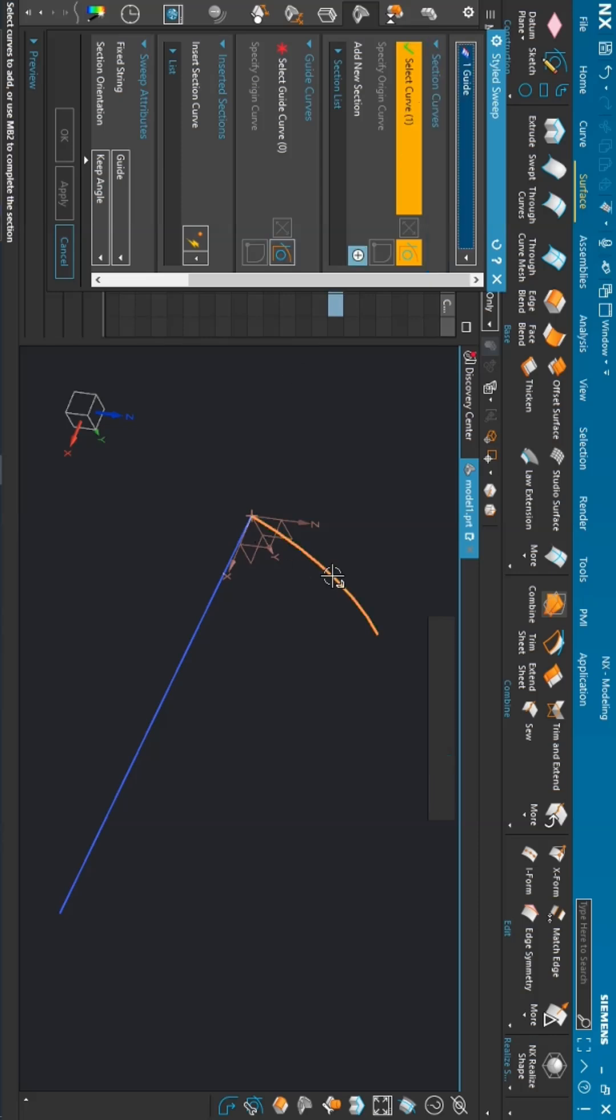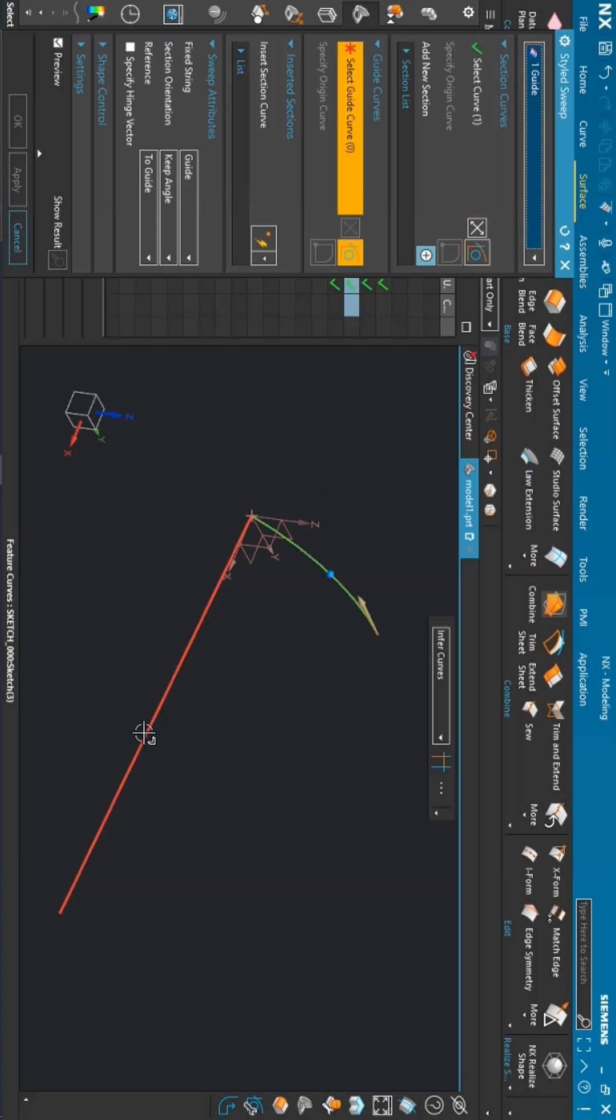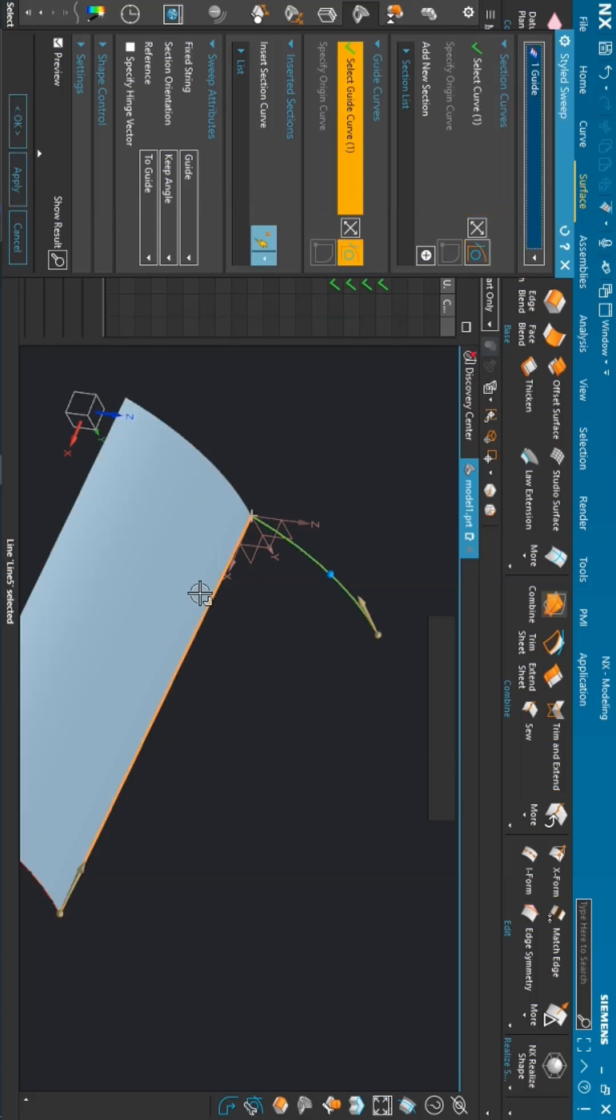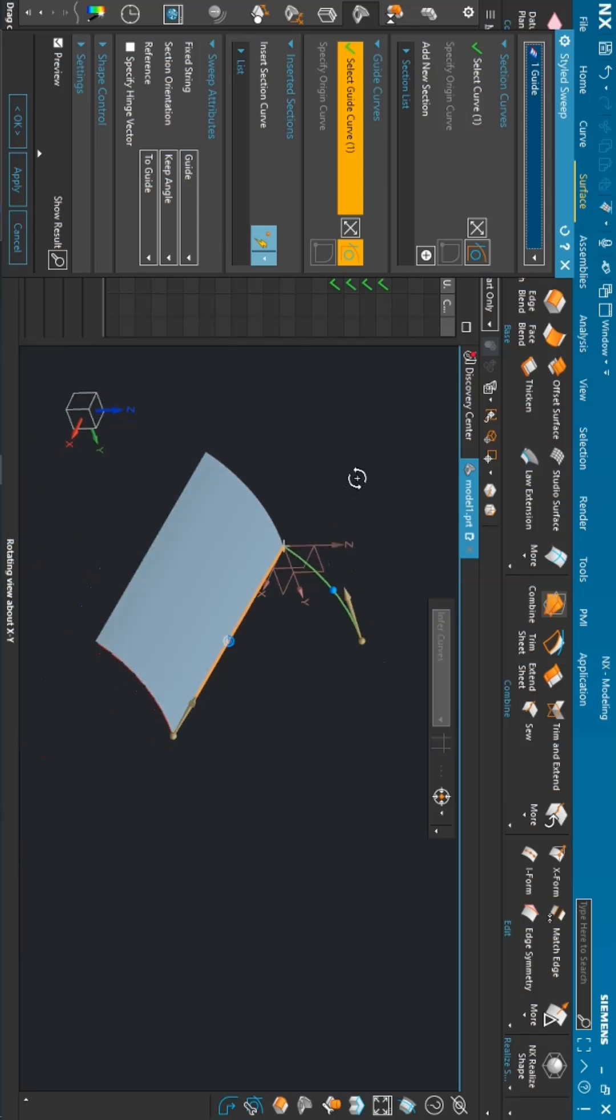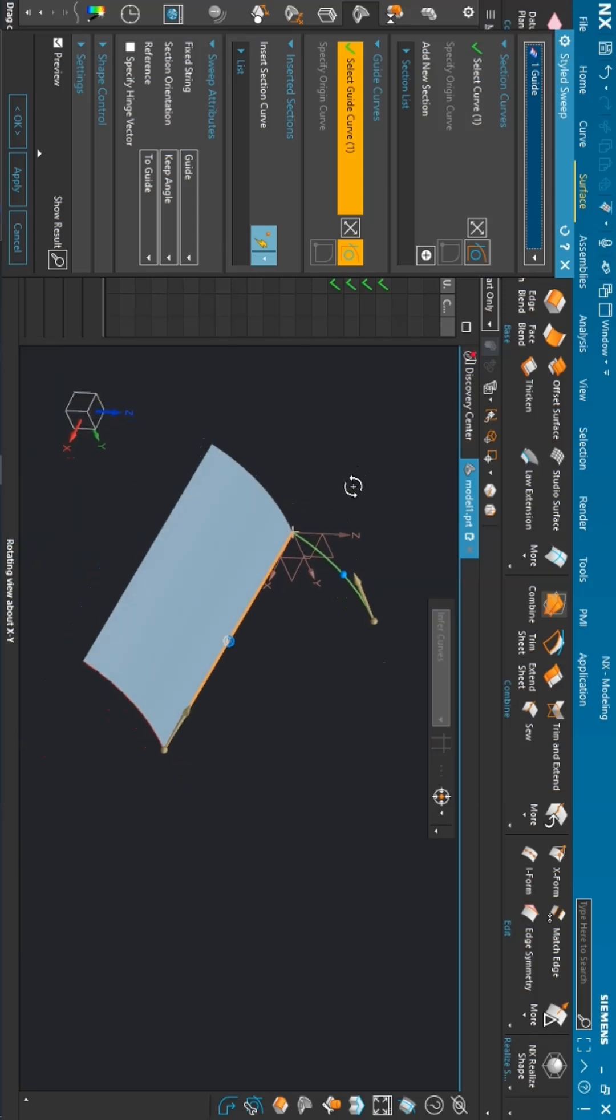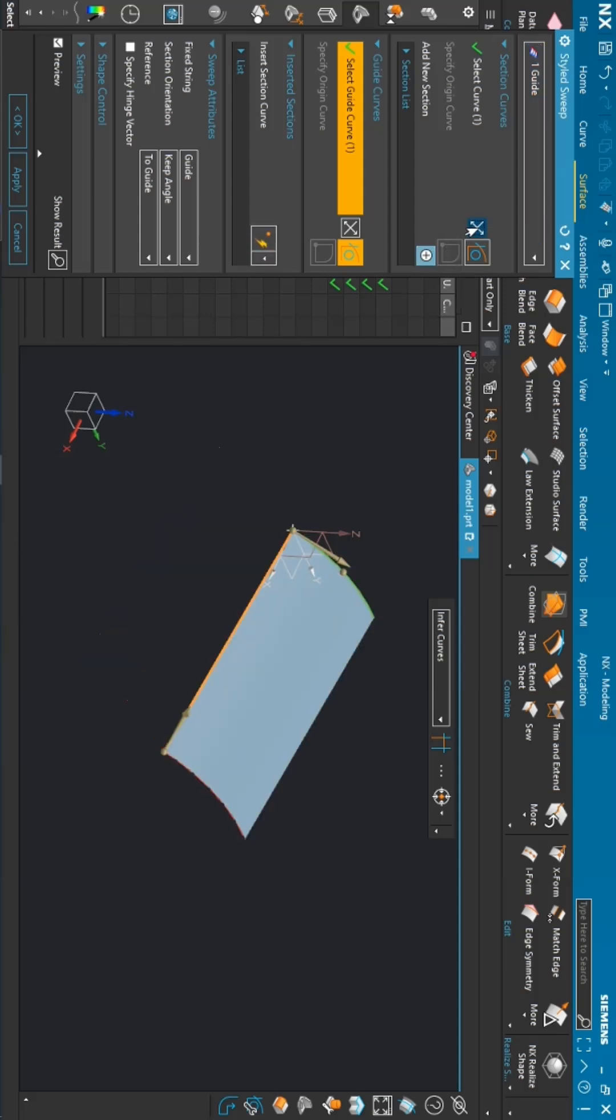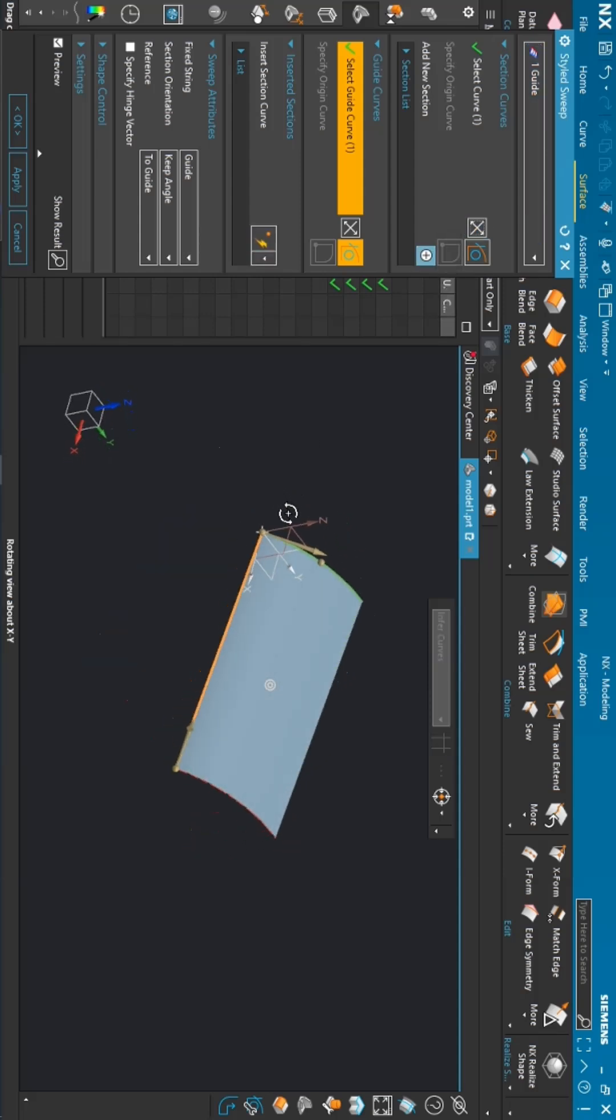For the section curve, you need to select this curve, and for the guide, we will select this particular curve. Now you can see the surface is being formed in a different direction. So you can change the directions by clicking the reverse direction button here. Just click on that. This is how the surface is being formed.